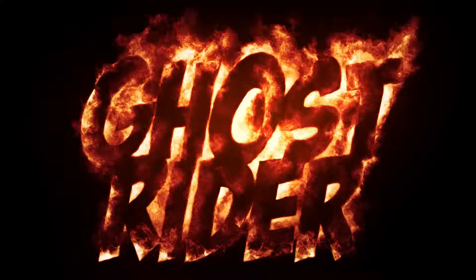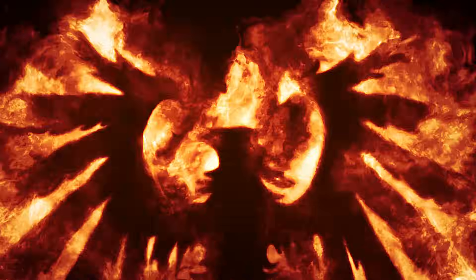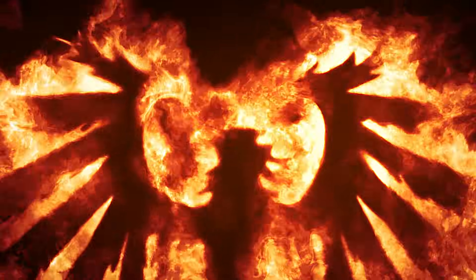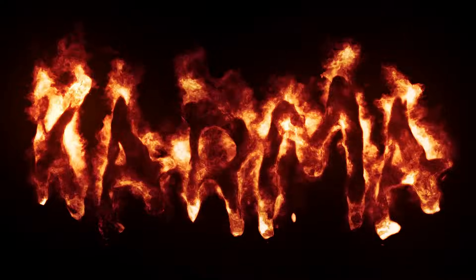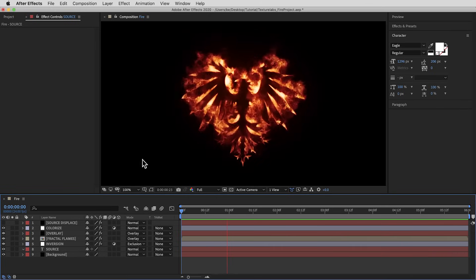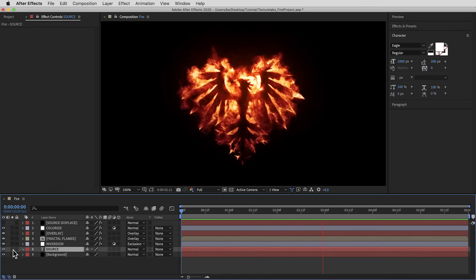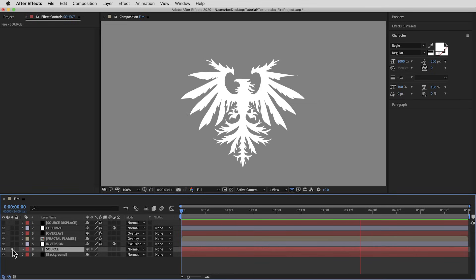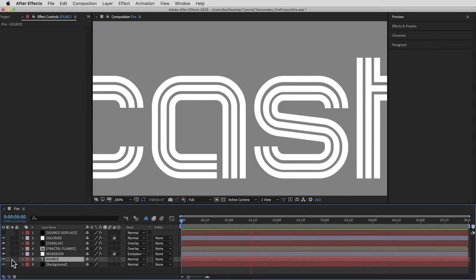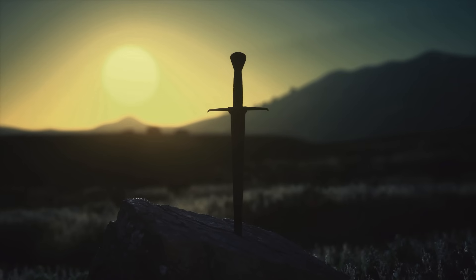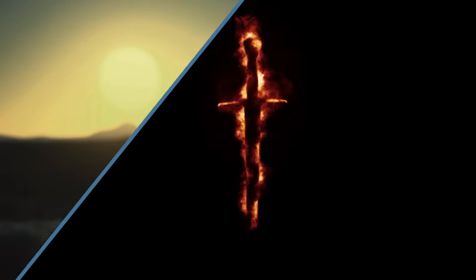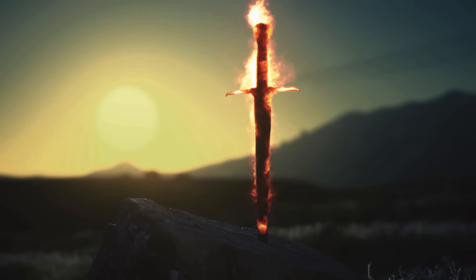Hey everyone, Brady from Texture Labs here. We're gonna create some fire in Adobe After Effects — some really nice details, almost that liquid quality in the fire. A quick look at this project: it's gonna procedurally create fire based on a white shape. In this case it's an ornament from a font, but it could be text, a logo, or even a shape that you've roto'd out of footage to composite back in.